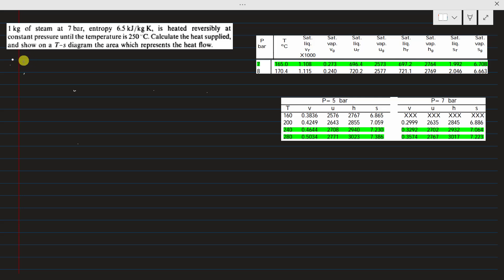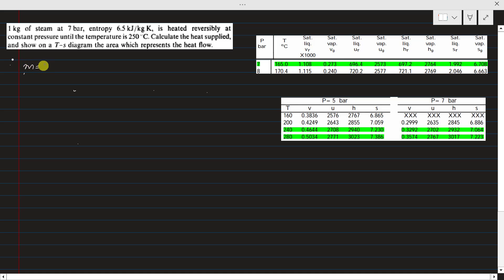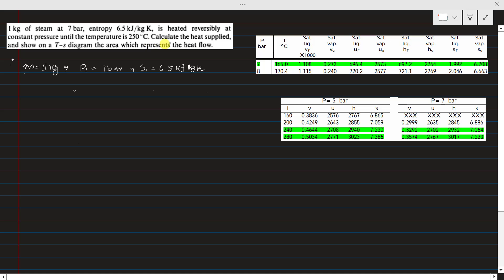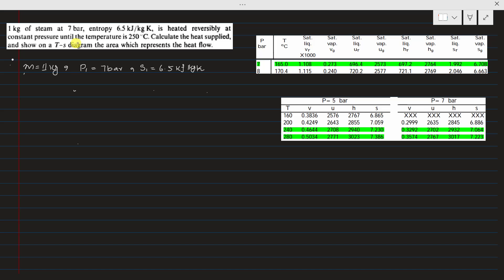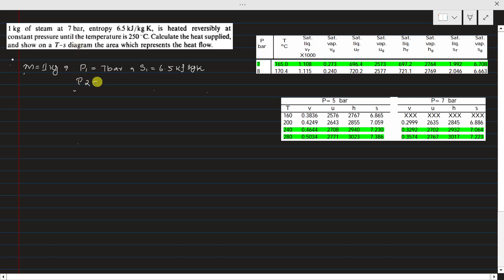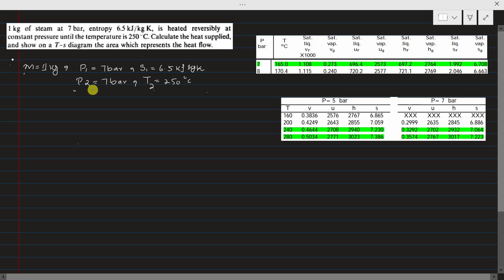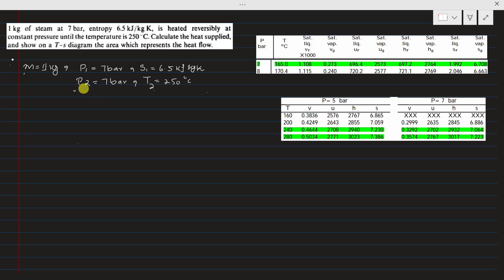Let me solve Example 4.1. The mass of steam is 1 kg. At state point 1, the pressure P1 is 7 bar and entropy S1 is given as 6.5 kJ per kg Kelvin. The steam is heated reversibly at constant pressure, so P2 is also 7 bar. At state 2, the temperature T2 is 250°C. Remember, to define a state in thermodynamics you need two independent properties.